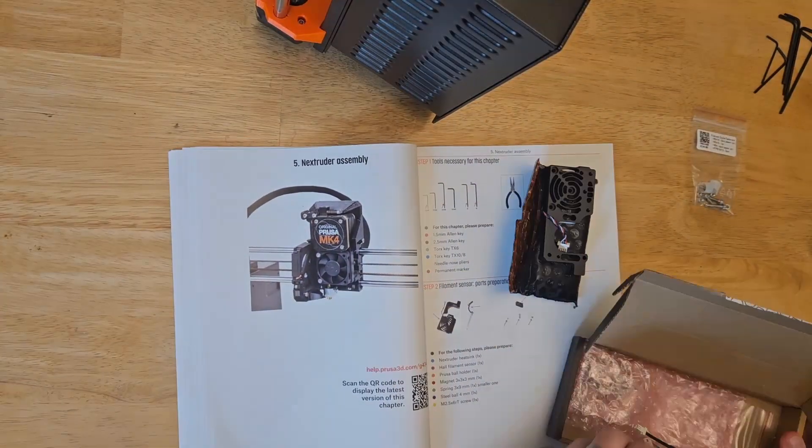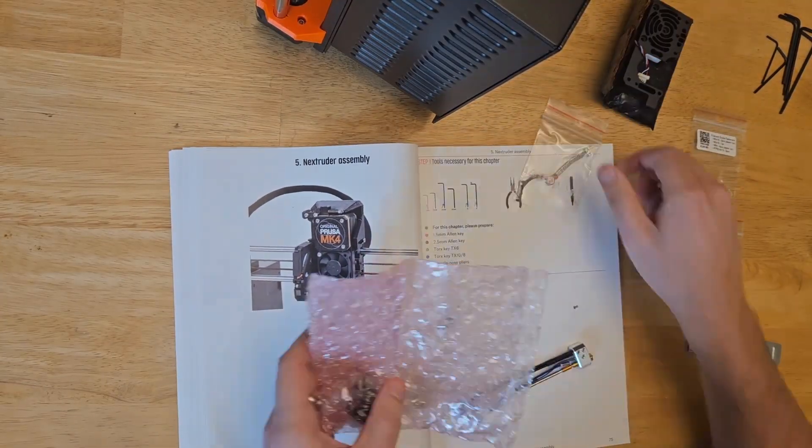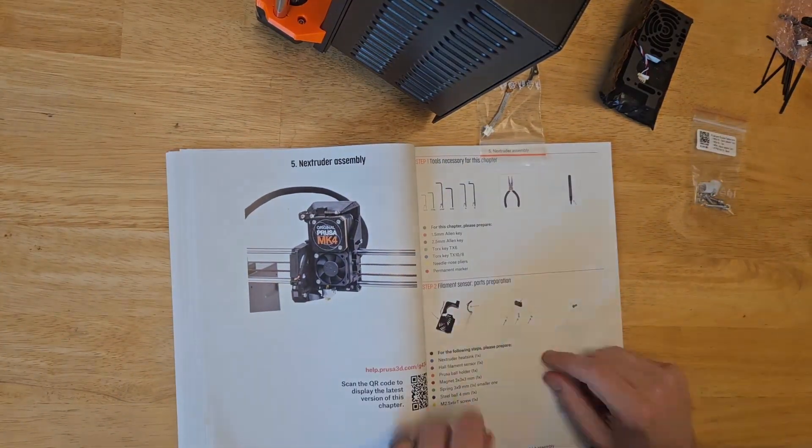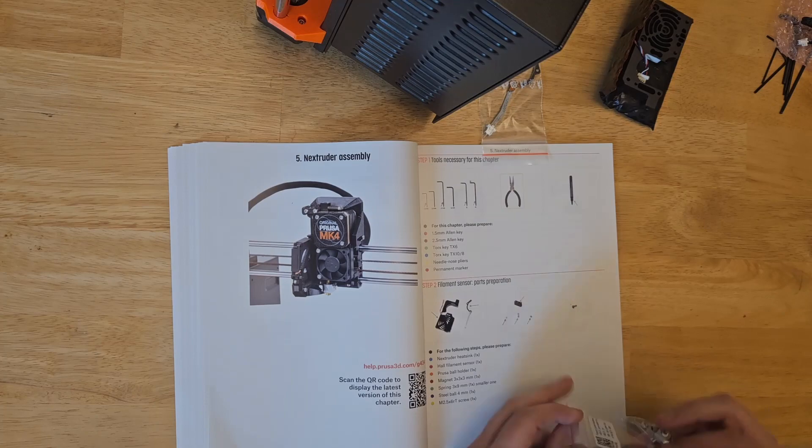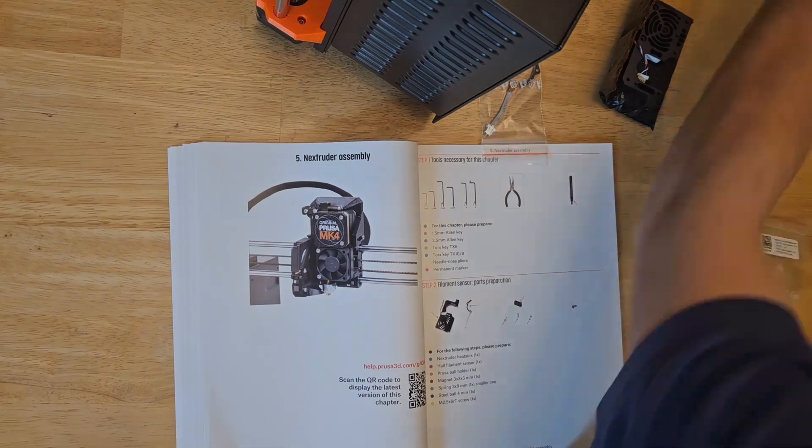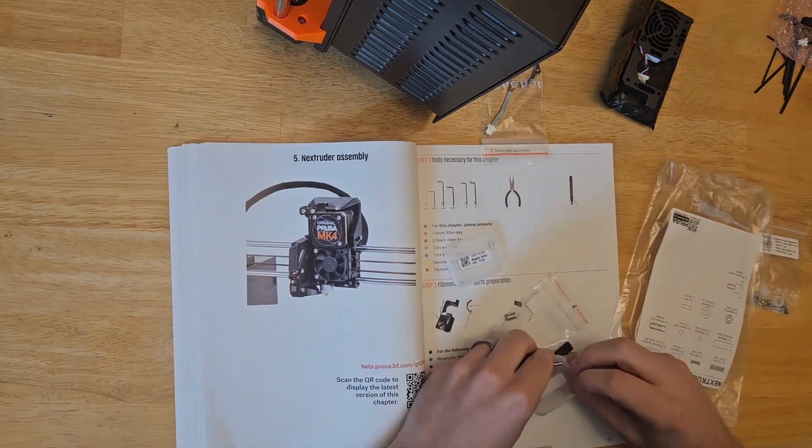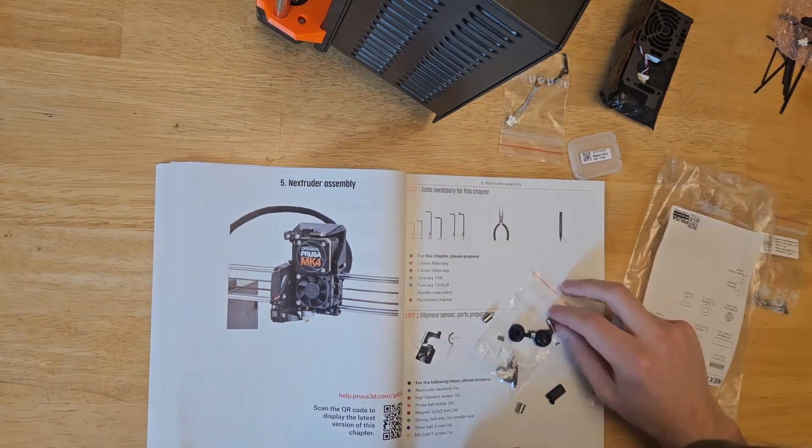Alright, with the x-axis and z-axis all assembled, we can begin on the Nextruder. The printer can be set aside for now, as we'll be focused on this sub-assembly for a little bit.